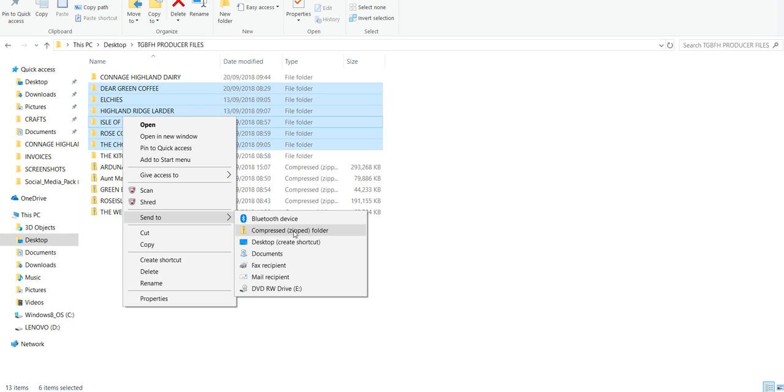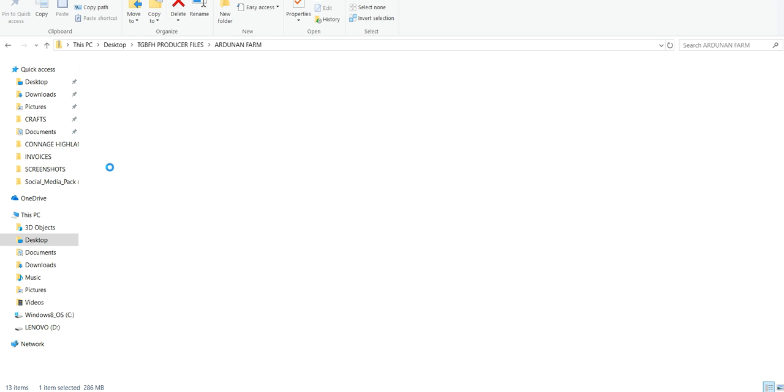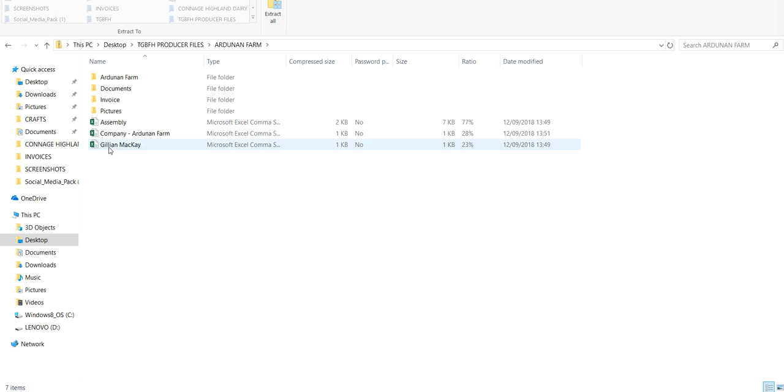Go to Send To and you can create a zip folder. Basically it shrinks all of the files down in size, makes them less big, and keeps them all in one file with a little zip. You can then send that zip file on its own with all your other files contained within it.